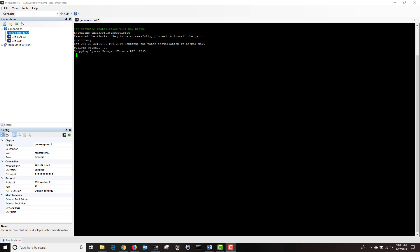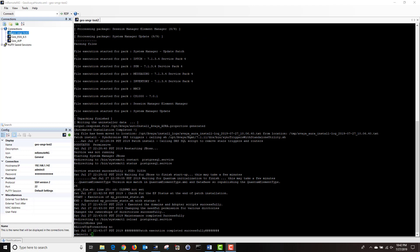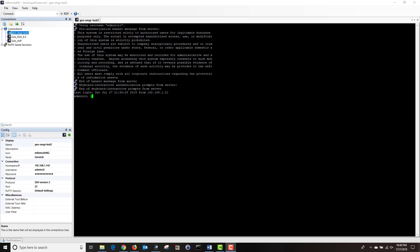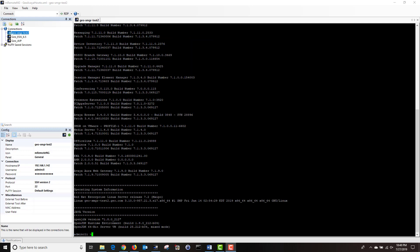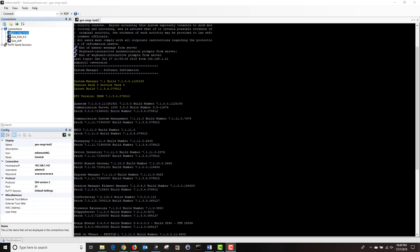And the software installation has begun. The upgrade has completed successfully. System manager has finished rebooting. And I'm now going to check the software version by typing the command sw version. Then I'm going to scroll up. And as you can see, we are now running on the latest build, feature pack 3, service pack 4.